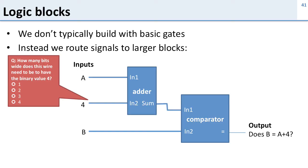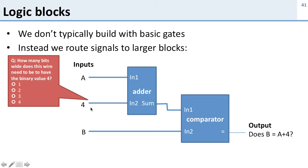So here's a question. How many bits wide does this wire need to be to have the binary value 4? So if we want to have 4 in here we obviously can't have a single wire because a single wire can just be 0 or 1. How many wires do we need to represent the value 4 here?